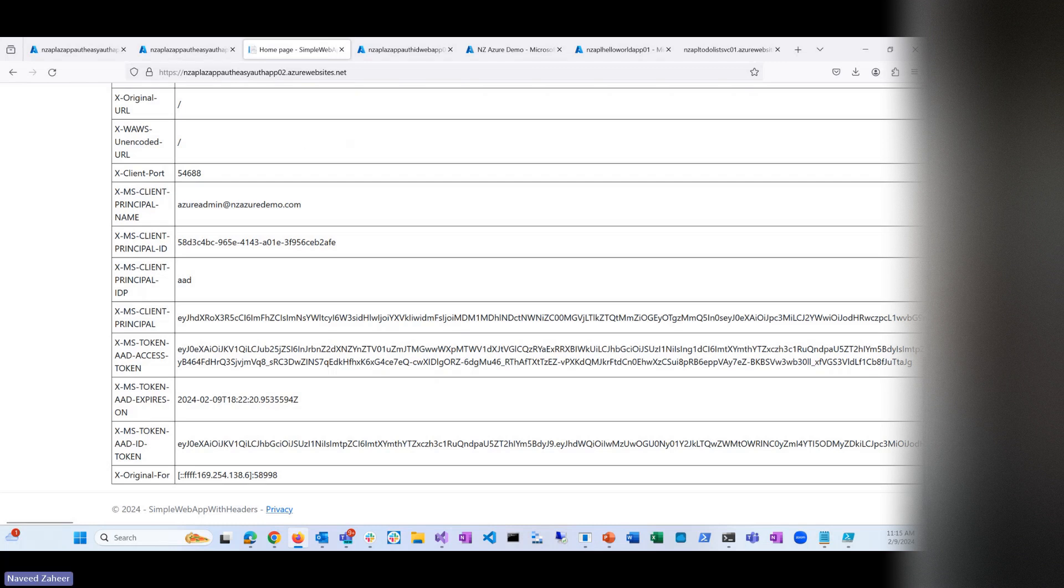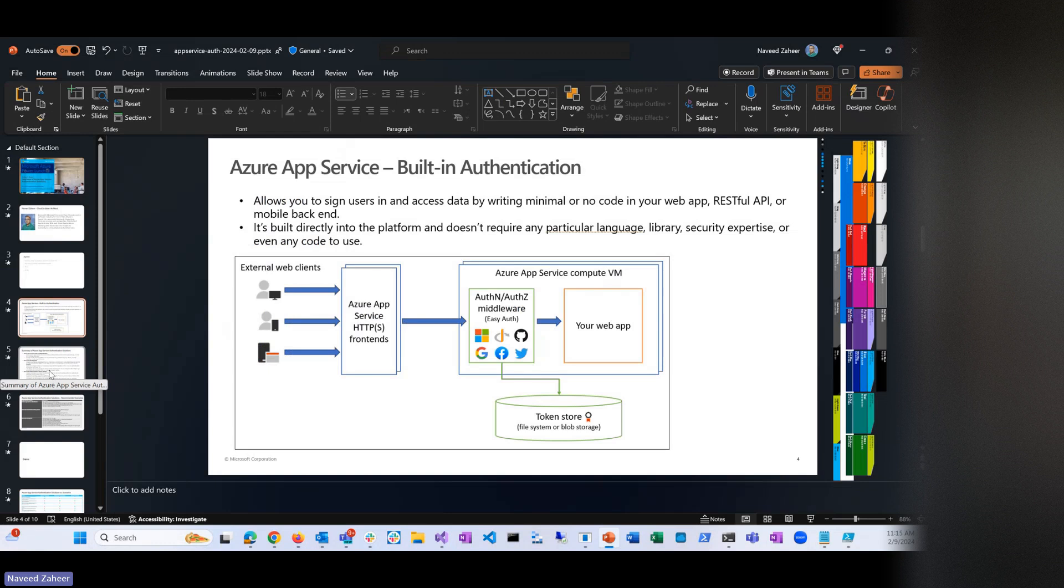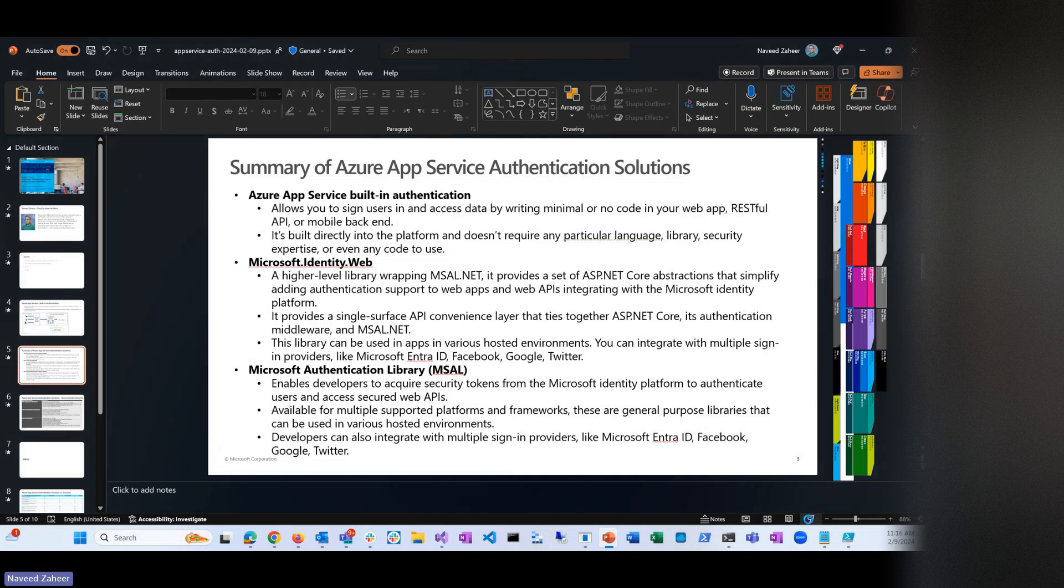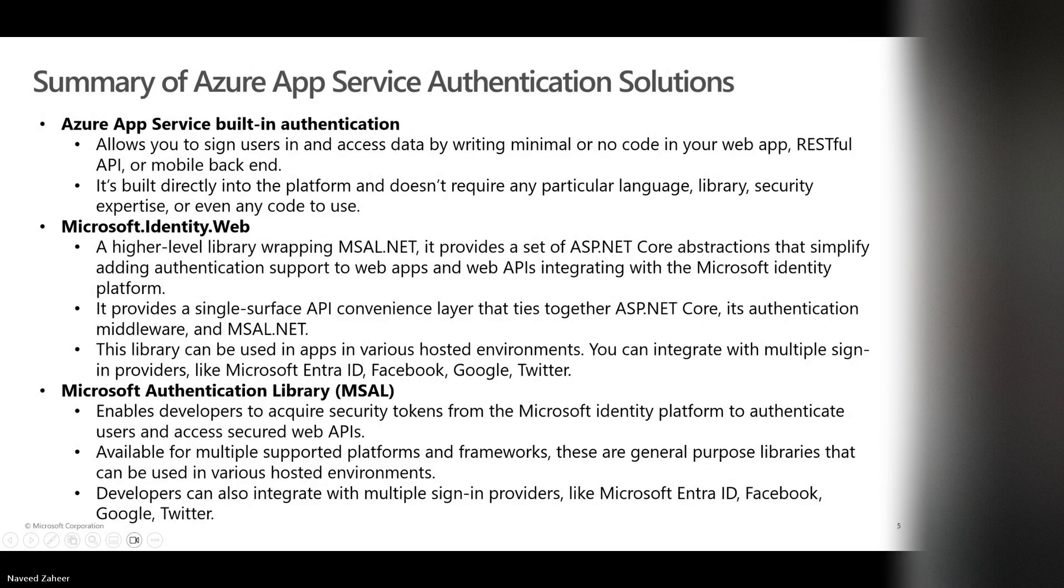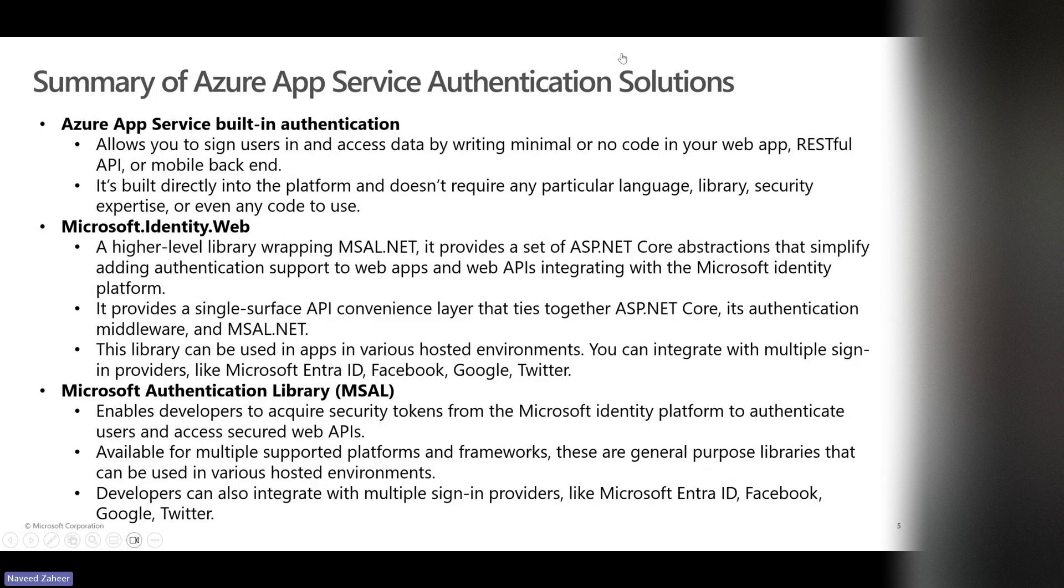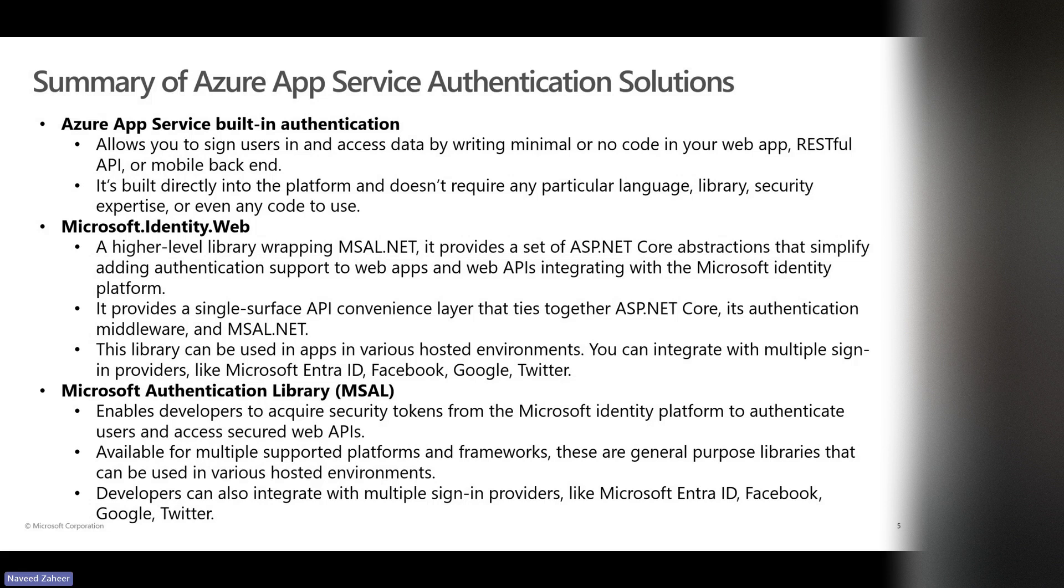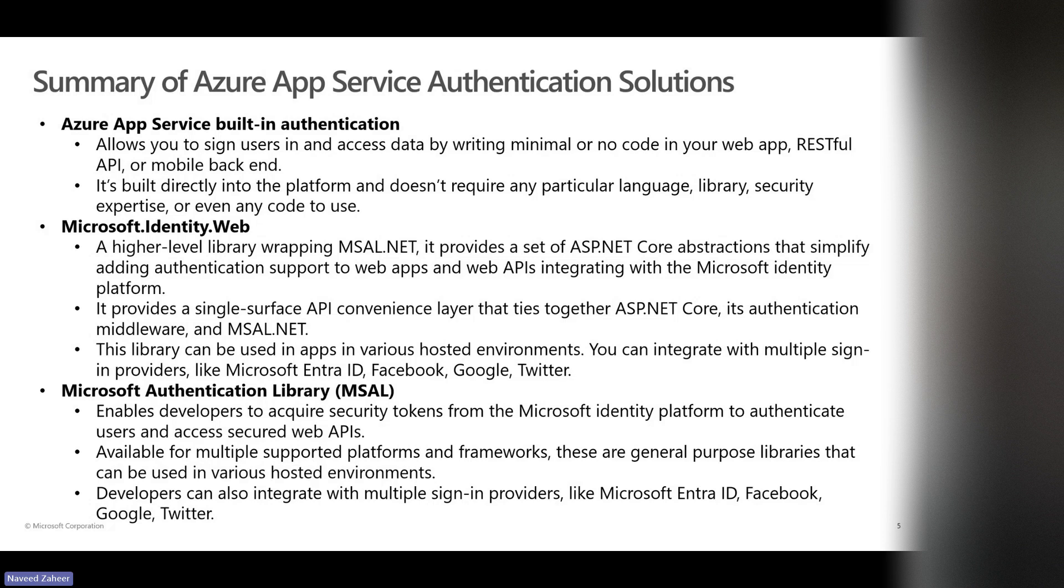You can customize it. You can request the claims and find out and then do something on certain parts of your website, but that's on you. Built-in, it provides authentication. Any questions so far? Let's move on to the other options. We already looked at built-in authentication. The second one is Microsoft identity.web. This is kind of a wrapper, a .NET core wrapper around MSAL.NET.